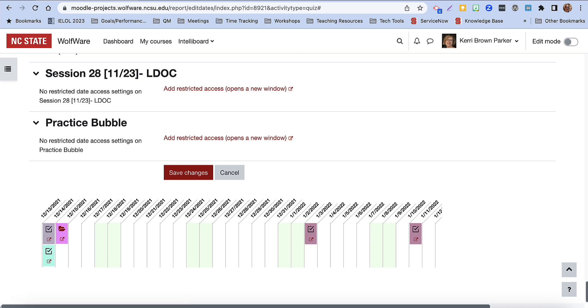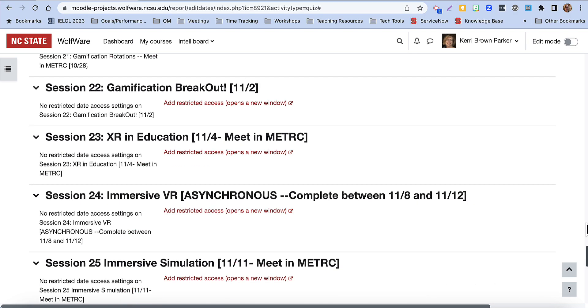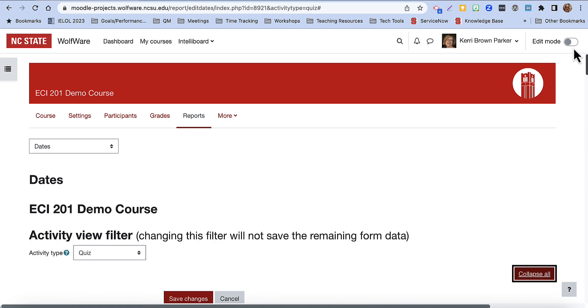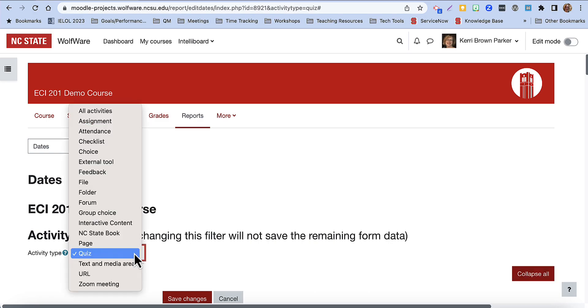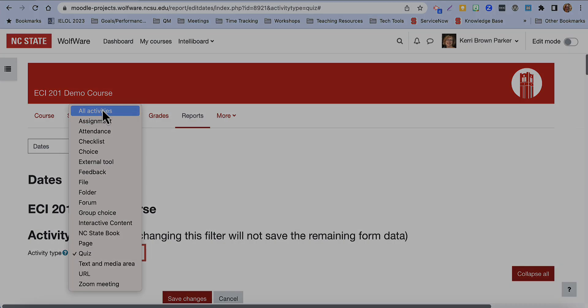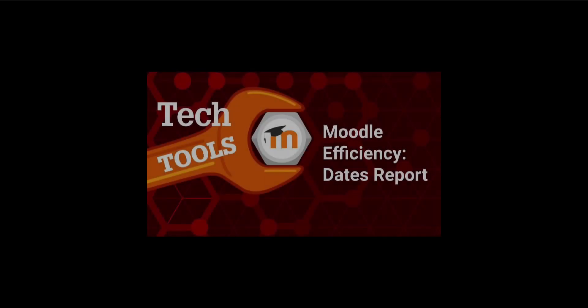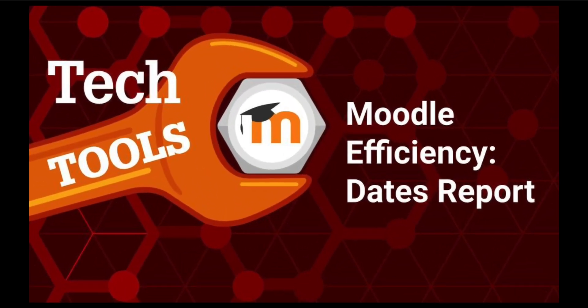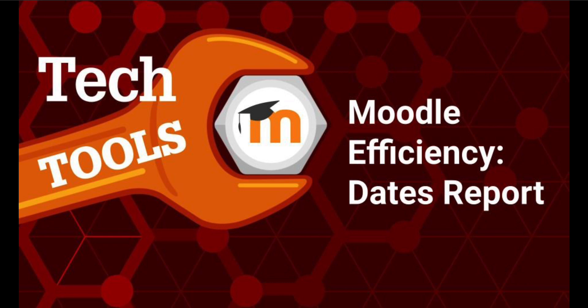In this case quizzes only, to maybe give you some insight on balance of different activities. The Dates Report in Moodle empowers you to efficiently manage your course's activity and resource dates, hopefully saving you time and effort at the beginning of the semester.